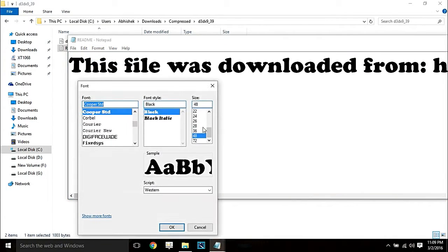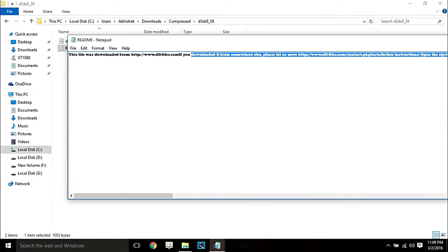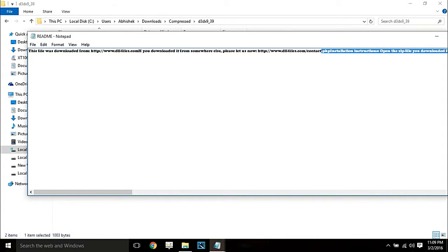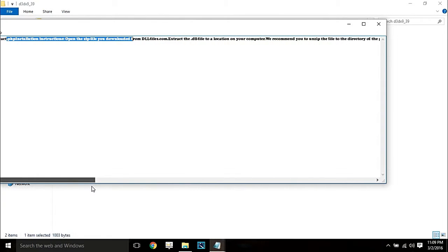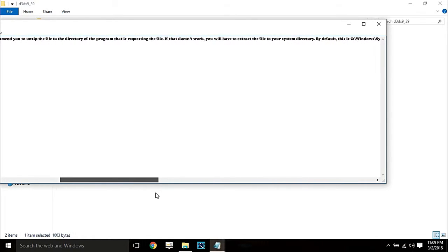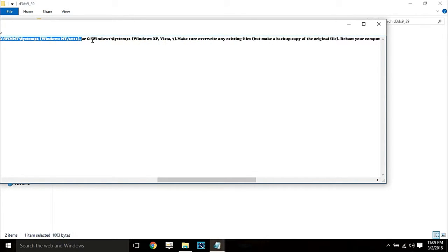I'll make the font smaller so you can easily see what's written. The readme will contain normal instructions — like where you have to keep your file. The destination is Windows\System32. You have to find and remember that directory as the location to paste the file.